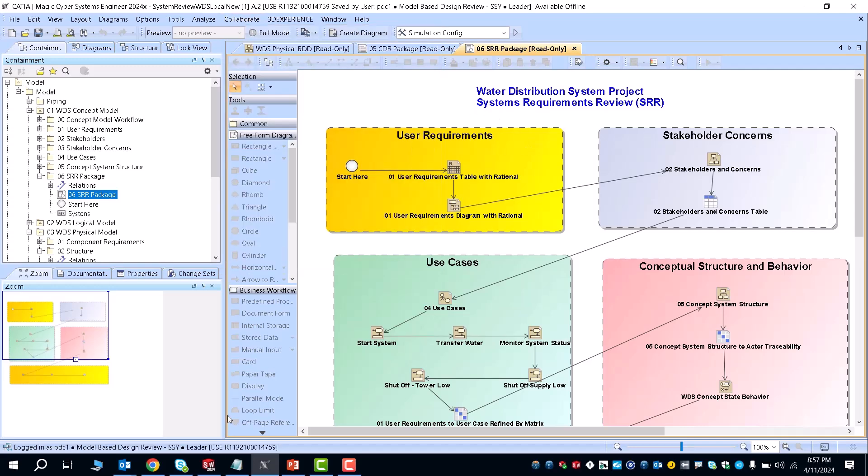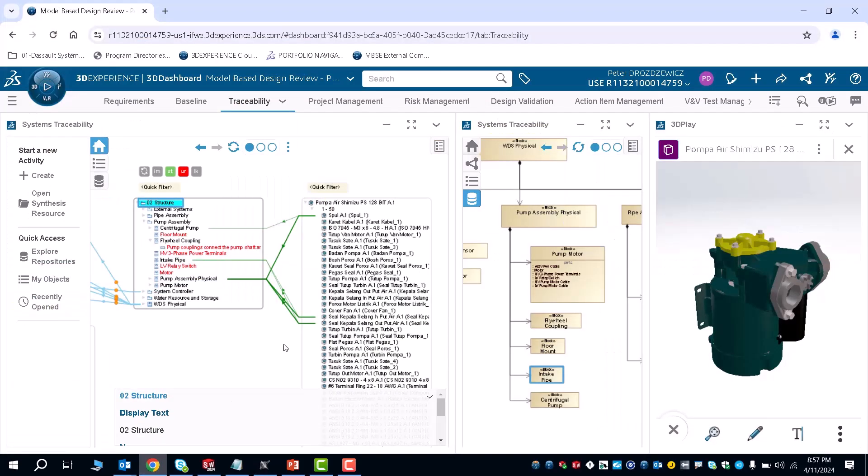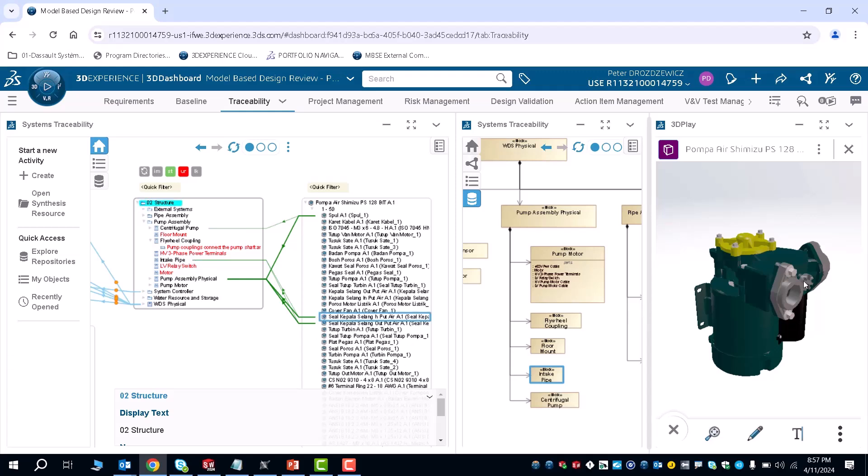you can then go back to the 3DEXPERIENCE platform and trace and link certain object elements within your SysML model to your model design. As you can see here, I have a trace going from my intake pipe to this piece that is on the CAD model as shown.